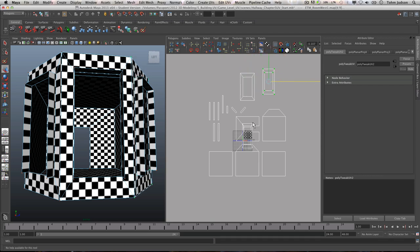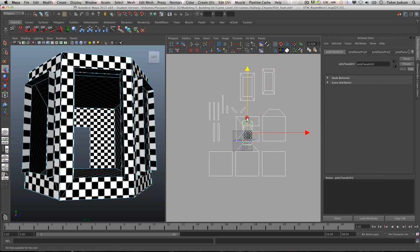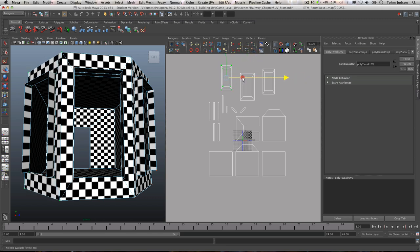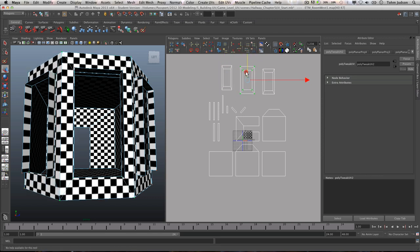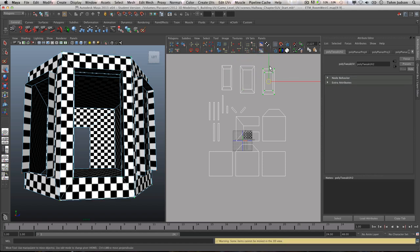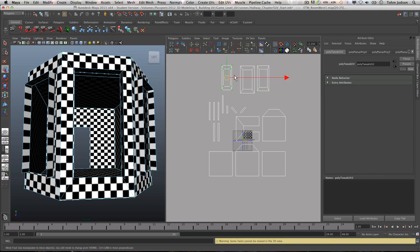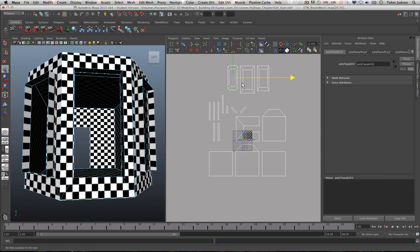Drag that one over there and do the same thing for the others — control-click to shell, then up and over. Now you'll notice our windows are a lot of different sizes, but that's okay because we're going to tweak and change that. I like to keep these in order when I'm working with them so that later on when I'm sewing them together, they make sense.